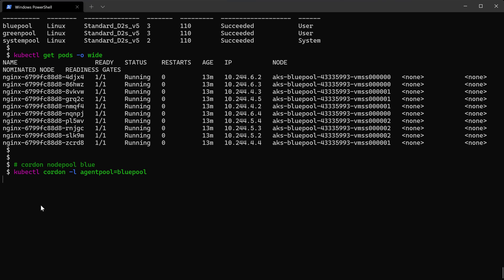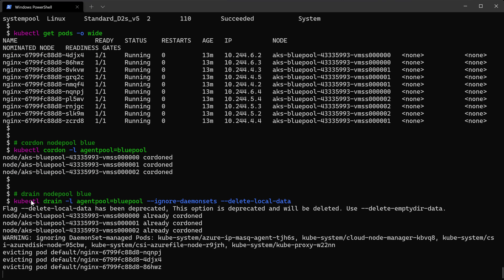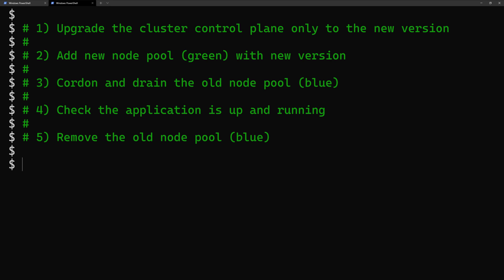In this tutorial we will explore the blue-green upgrade for the node pool. We will perform the following steps: first, upgrade the cluster control plane only to the new Kubernetes version; then add a second green node pool with the new version; then cordon and drain the old node pool, which forces pods to migrate from the old pool to the new one. After that, check the application is up and running, and finally remove the old node pool. We end up with a cluster where both the control plane and node pool run the newer version.